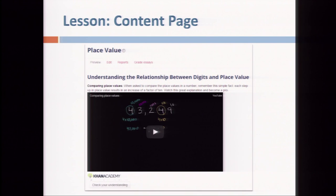This is what that page eventually looks like — it just has the content, the embedded video, and a 'Check Your Understanding' button.